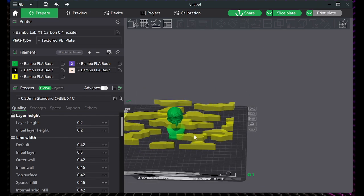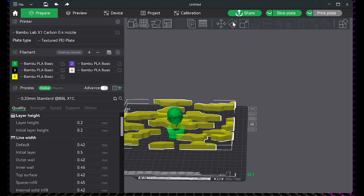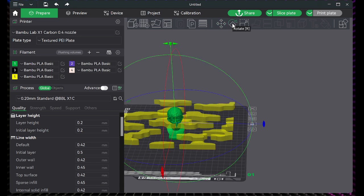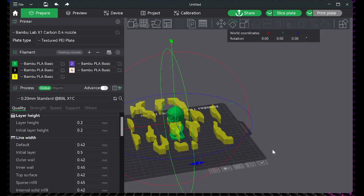Then once you have it there, hit the Scale button and simply scale it and rotate it the way that you need it.